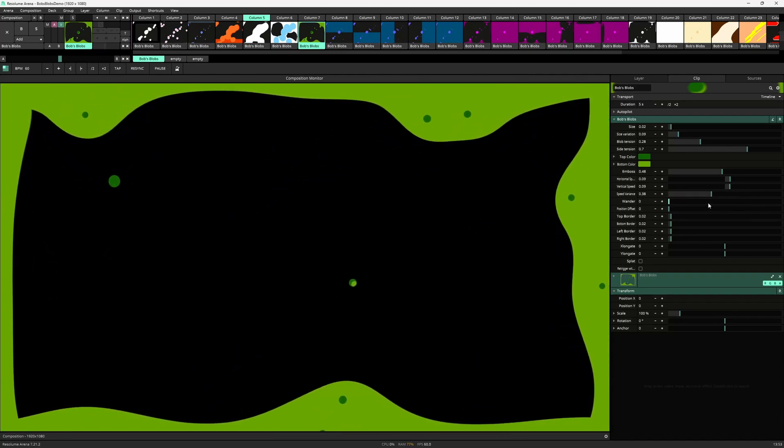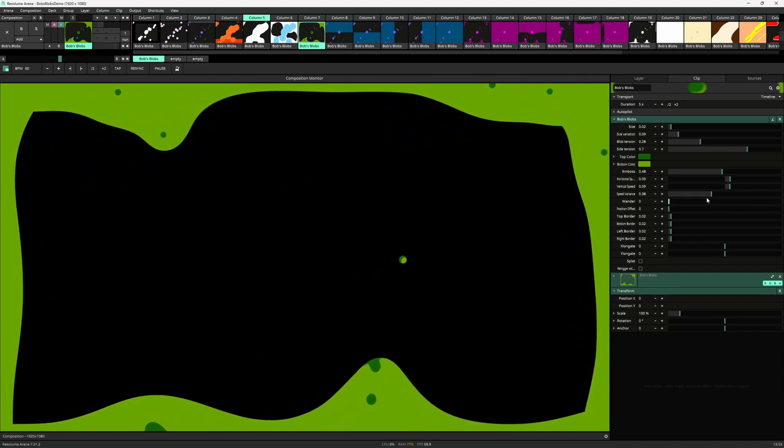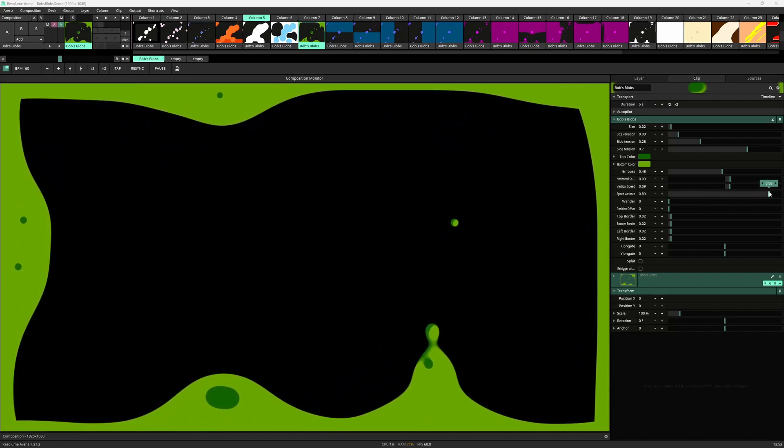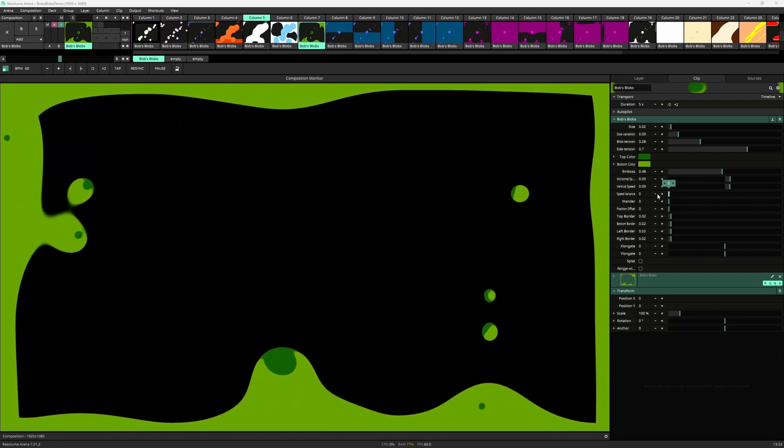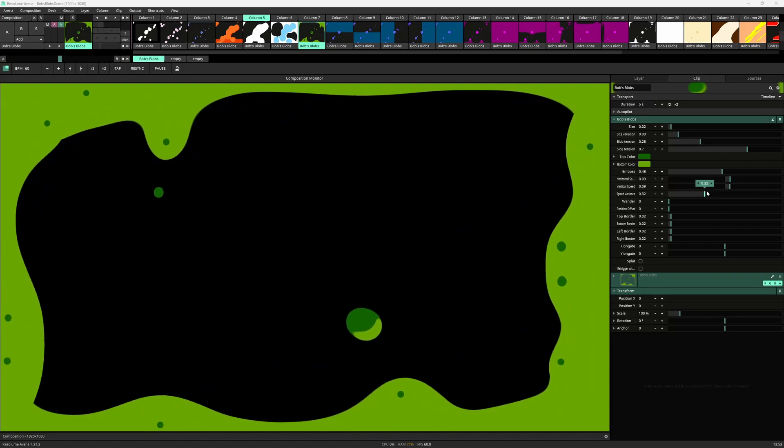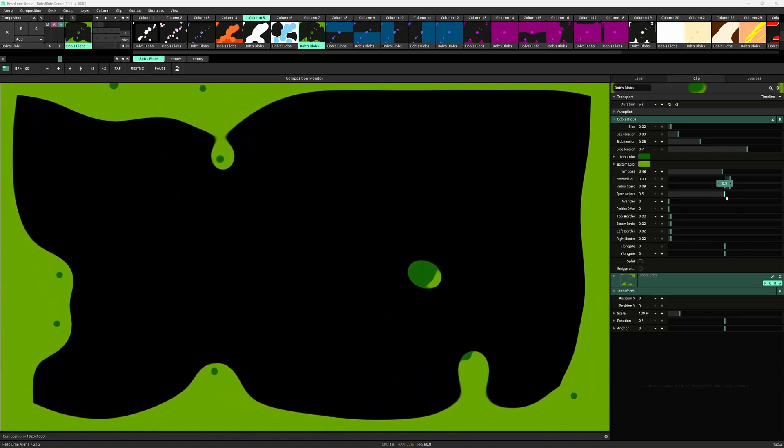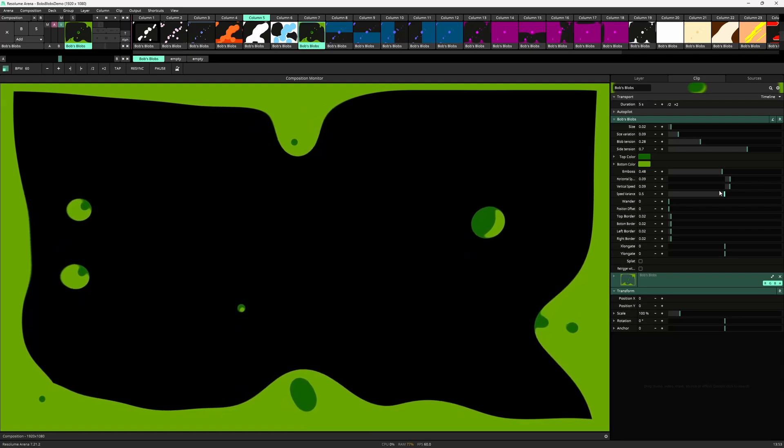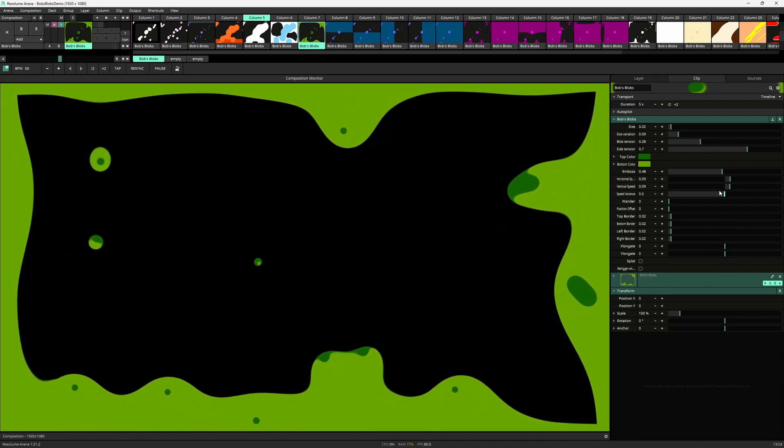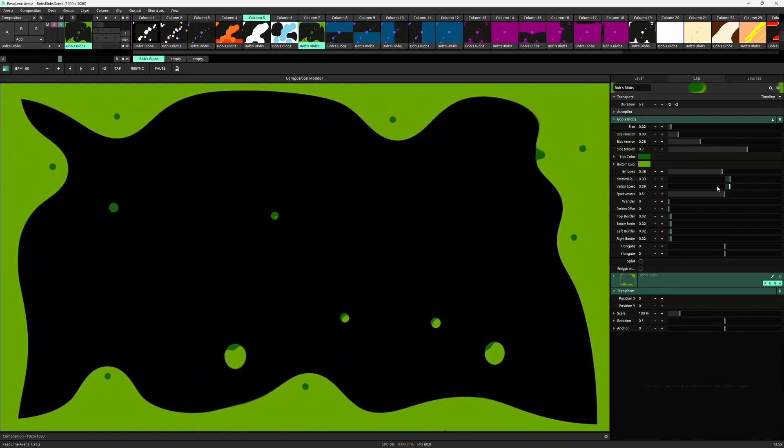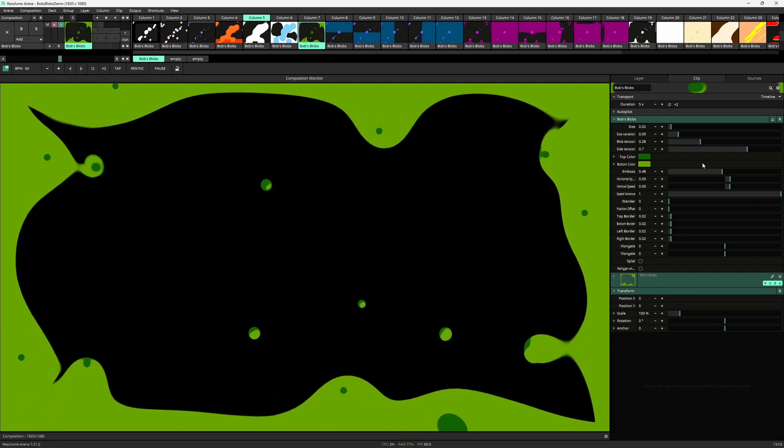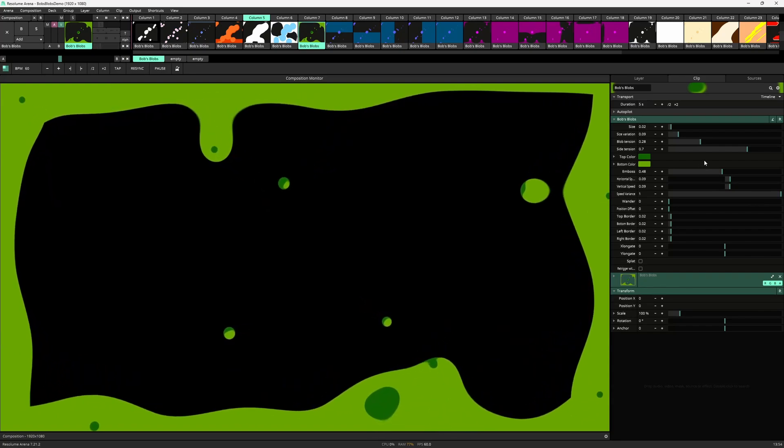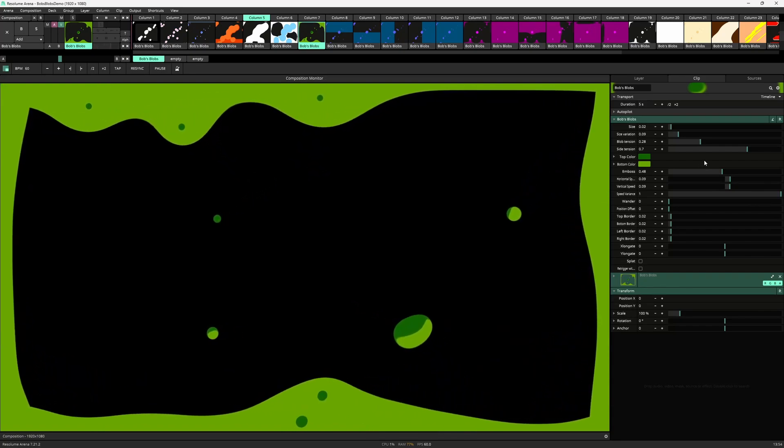Looking at the speed variance parameter it spreads the speed per blob. At 0 all blobs will have the same speed. At 0.5 the speed will vary between horizontal and vertical speed and 0. And at 1 the speed will vary between horizontal and vertical speed and negative horizontal and vertical speed.